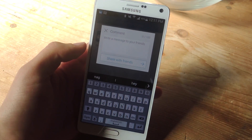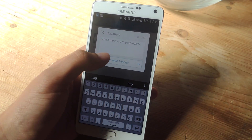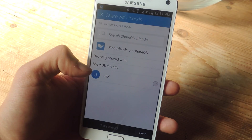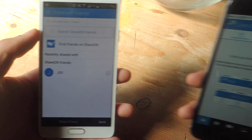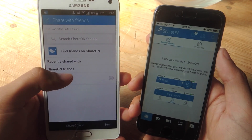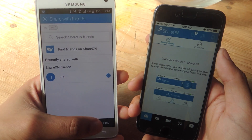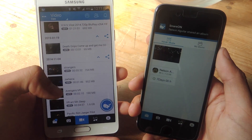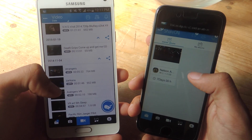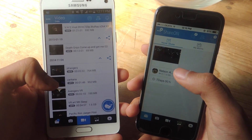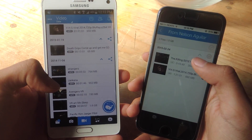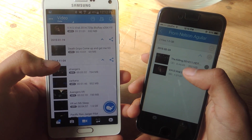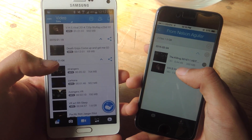You can add a message for your friends. I'm going to tap on share with friends. Here I have one ShareOn friend, which is the account I have on the iPhone 6. I'm going to tap on that and then tap on send. Now you can see the file being sent, and here I've received it instantly. I tap on it and here you can see the two files — one's the movie and the other one's a 40-minute show.